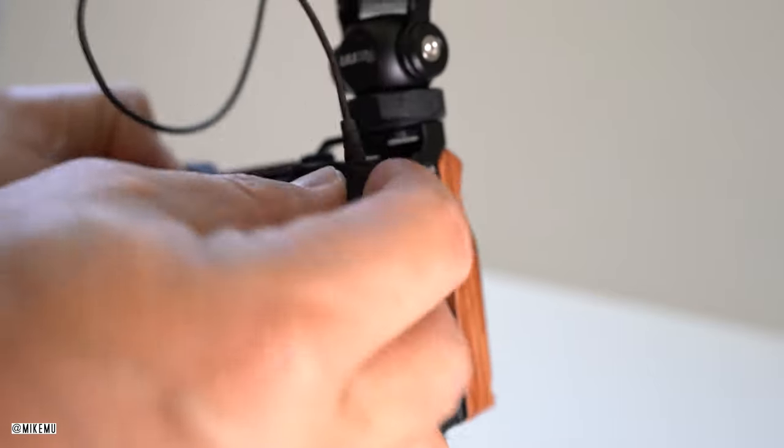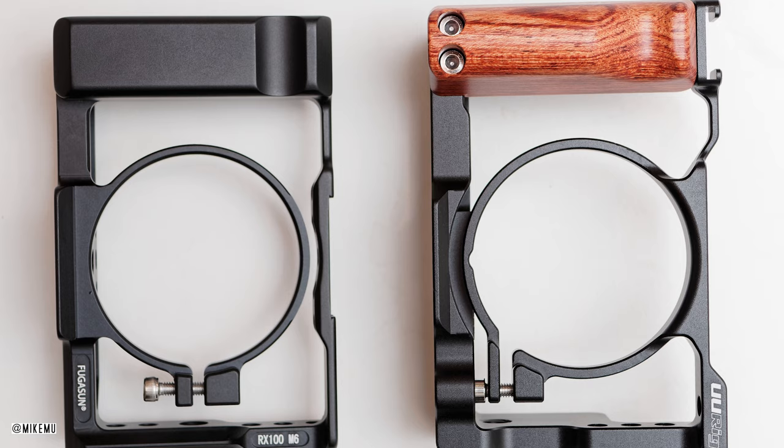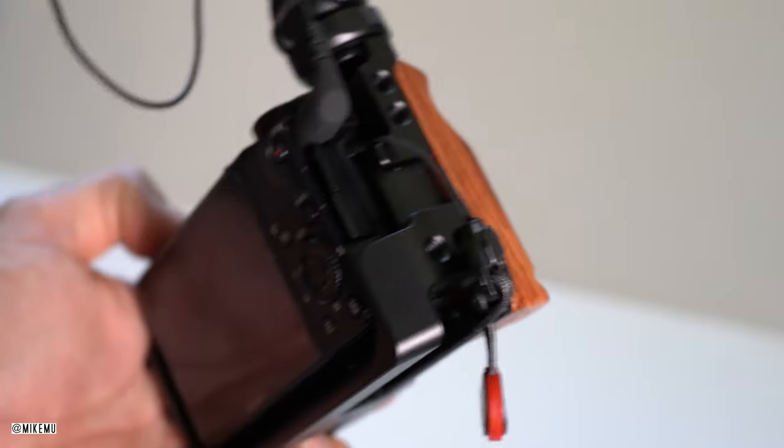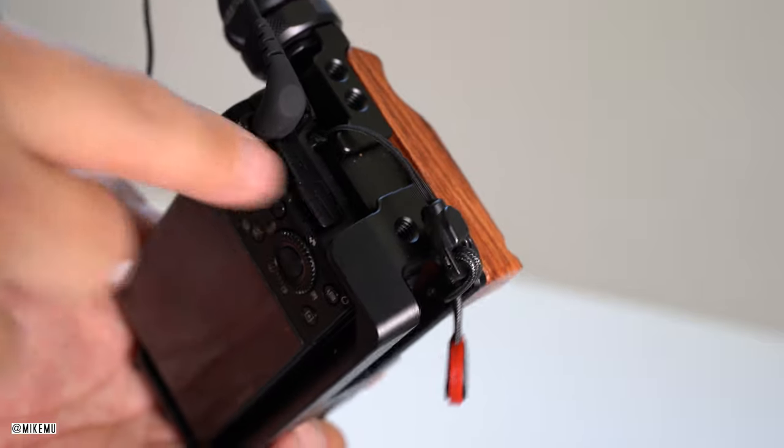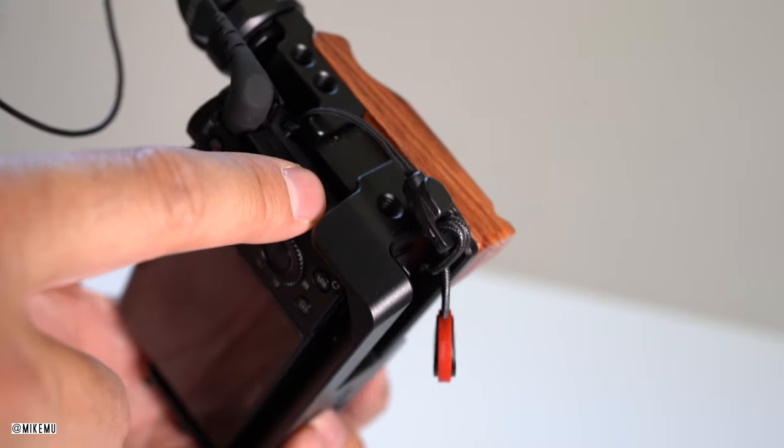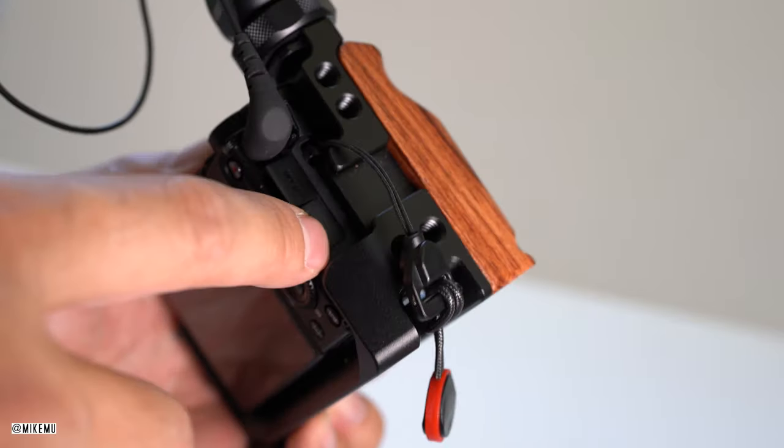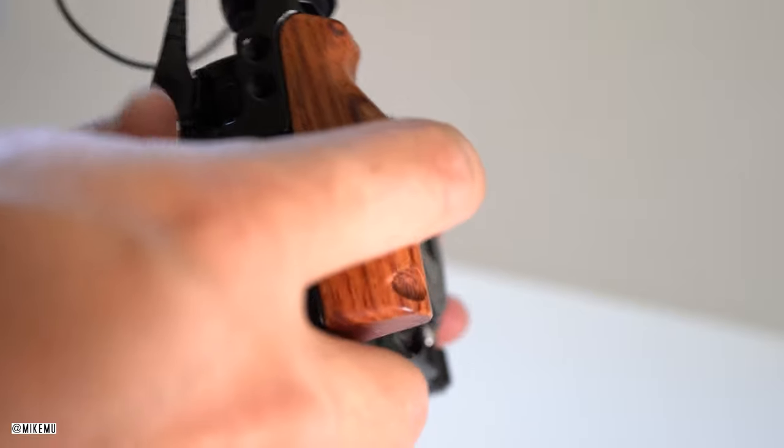Now I have tried an RX100 Mark VI cage on here, which I also really liked, but because I didn't have access to the ports down here, I decided that wasn't for me. You can check out some links down below for that one as well.